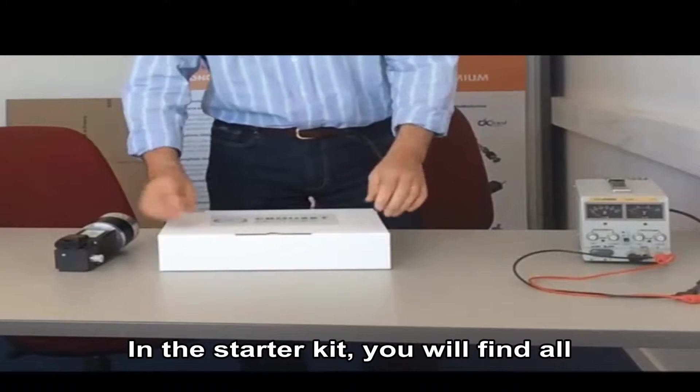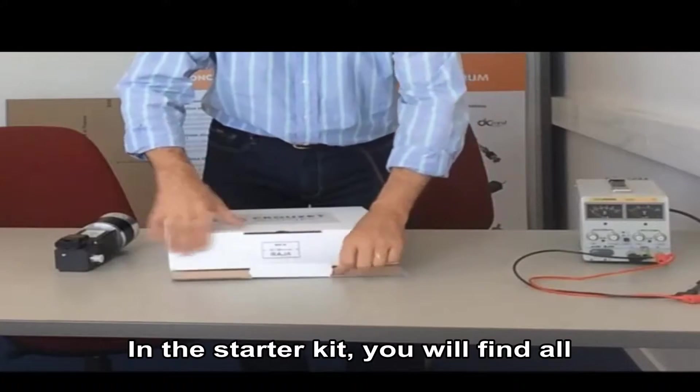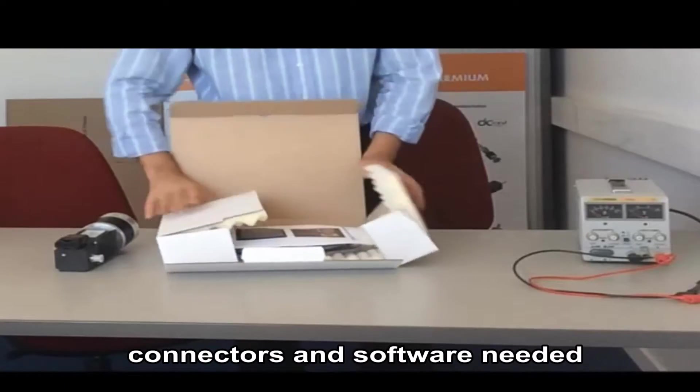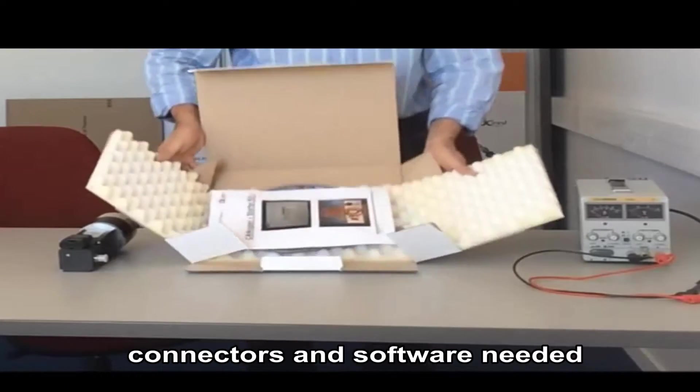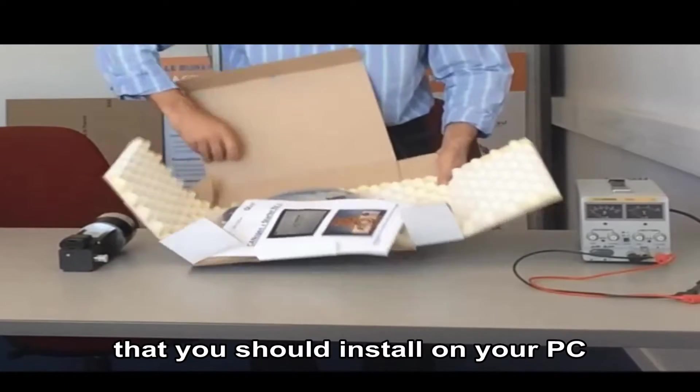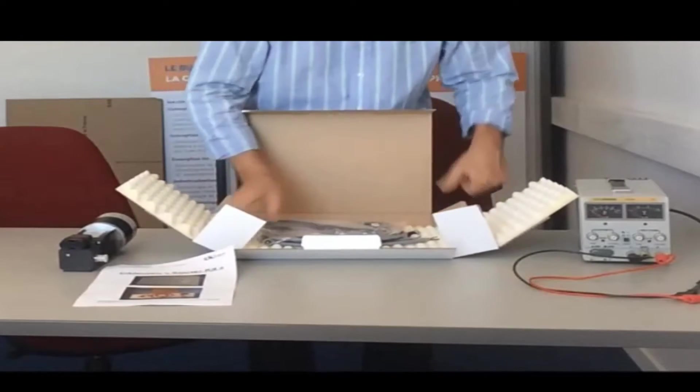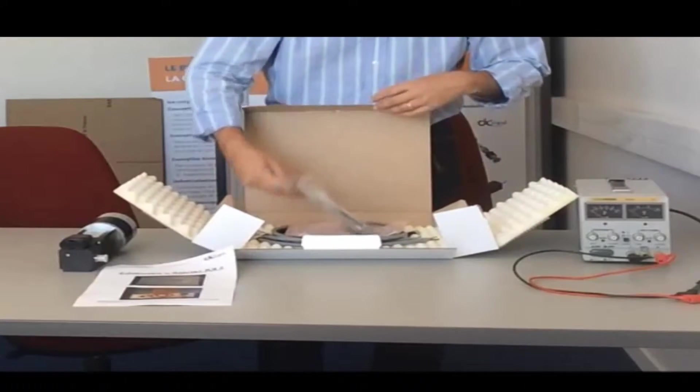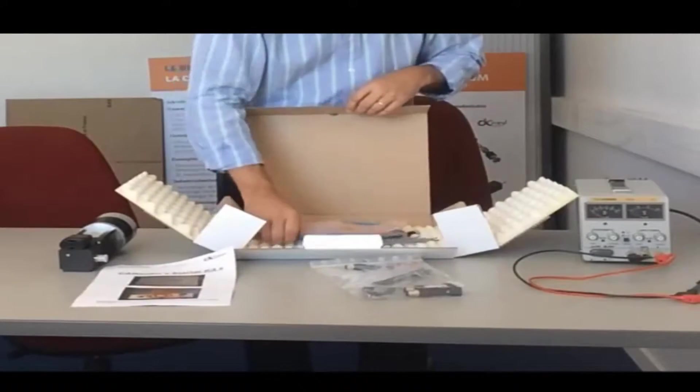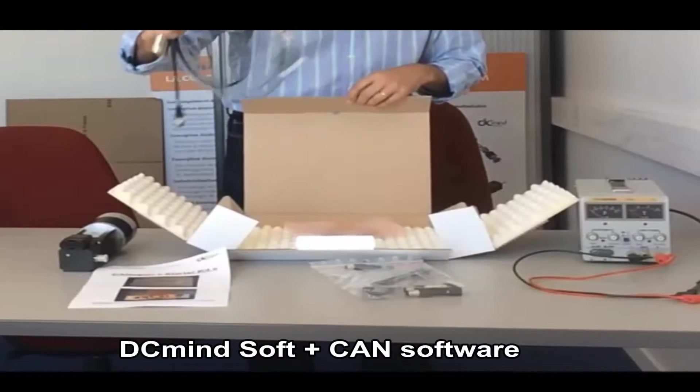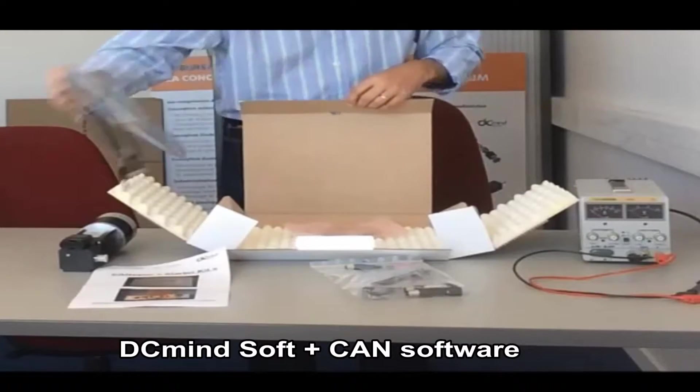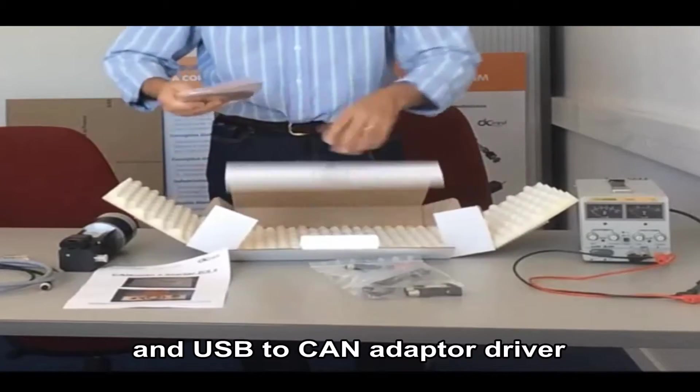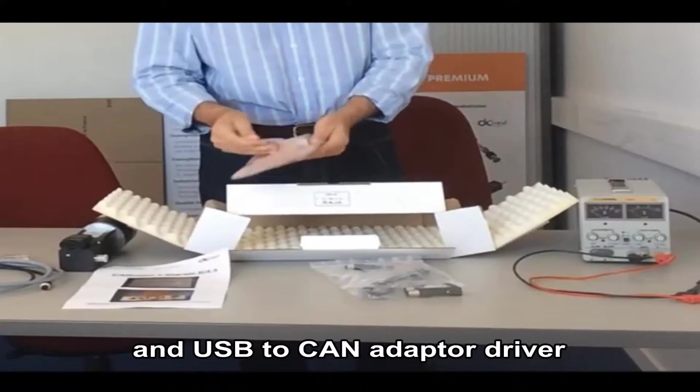In the starter kit you will find all cables and connectors needed as well as the software to install on your PC. DCMind soft plus CAN software and a USB to CAN adapter driver.